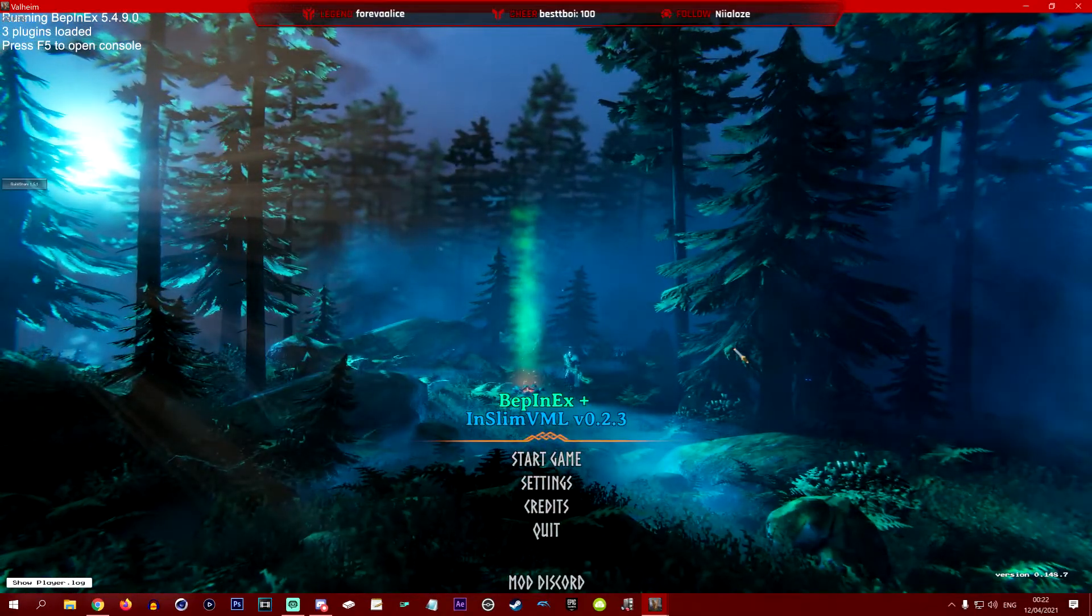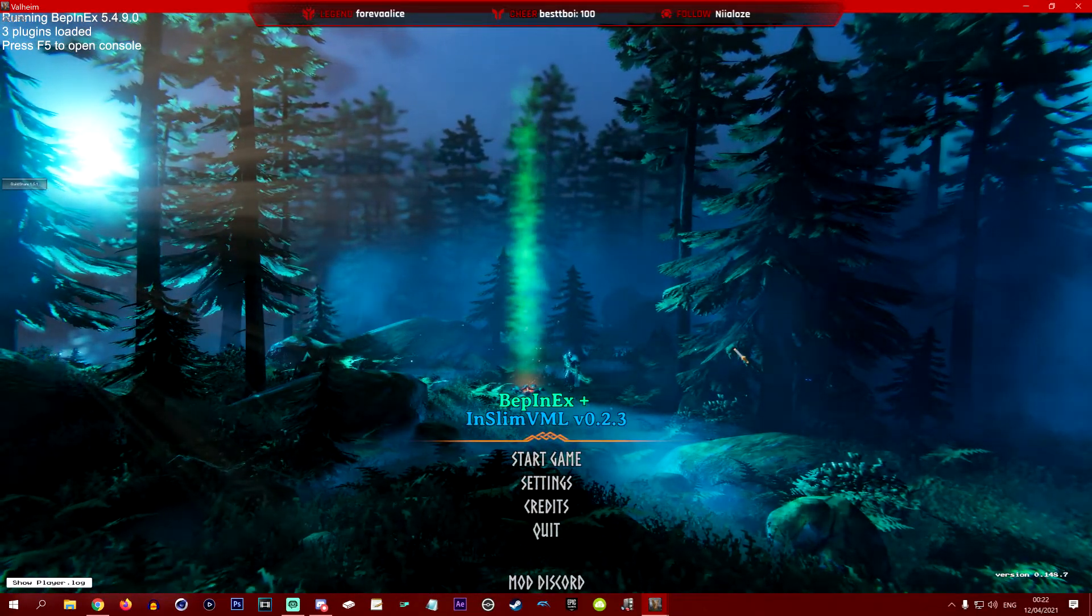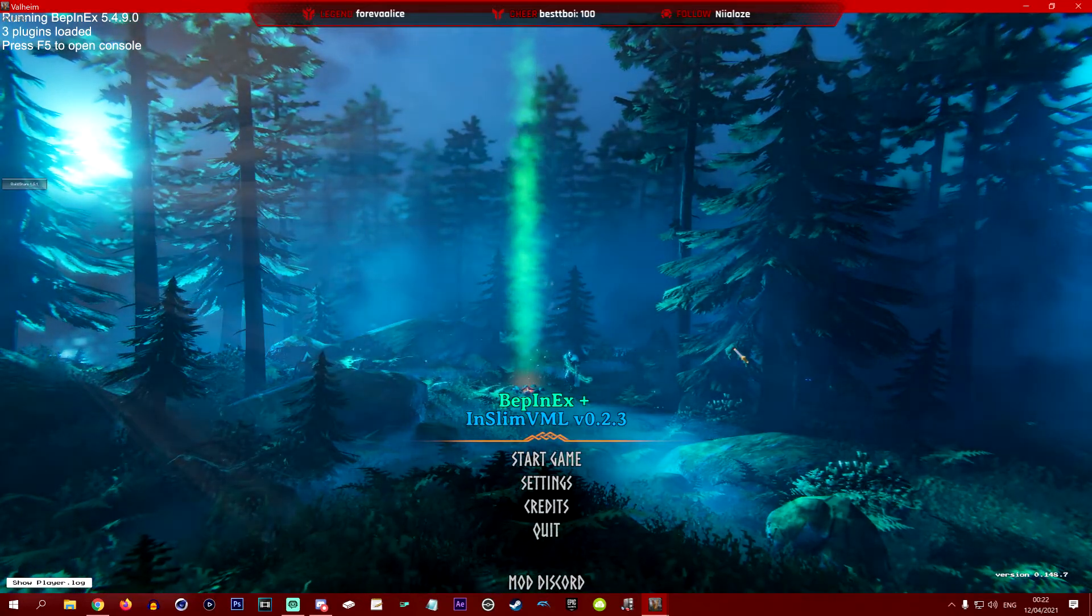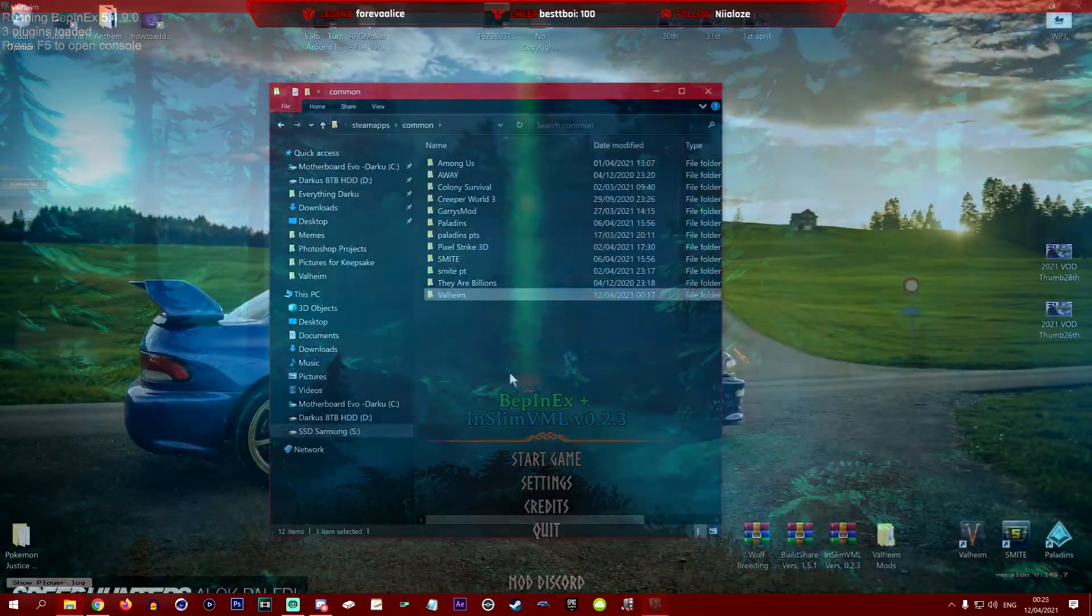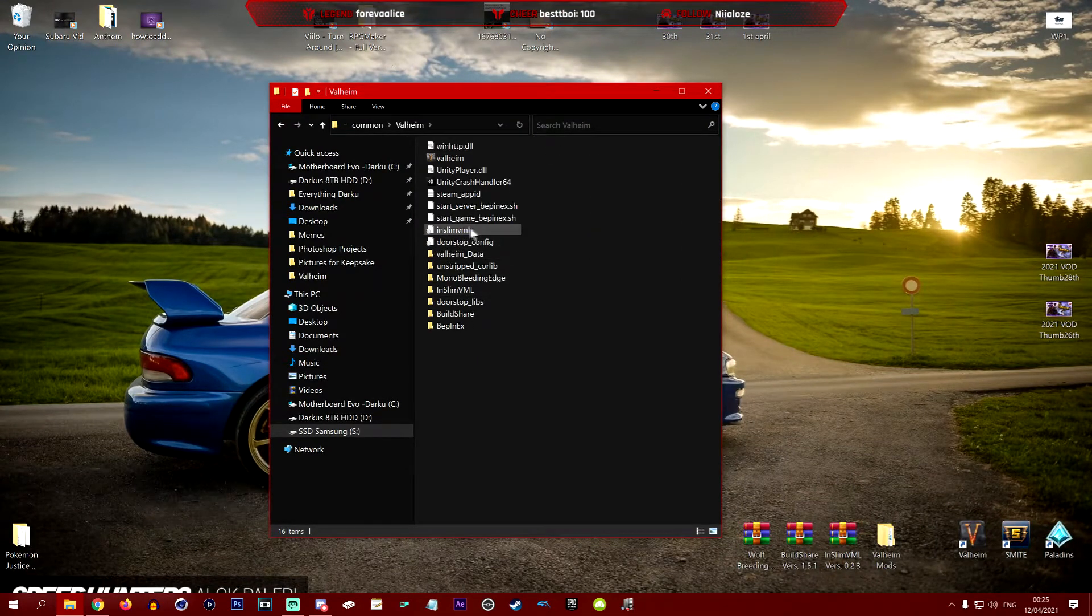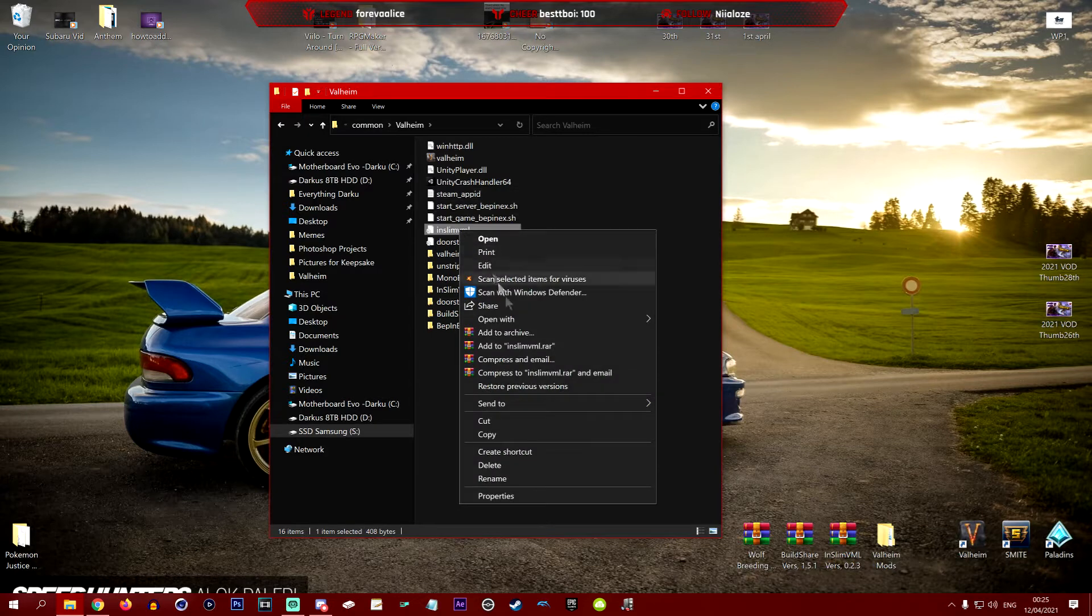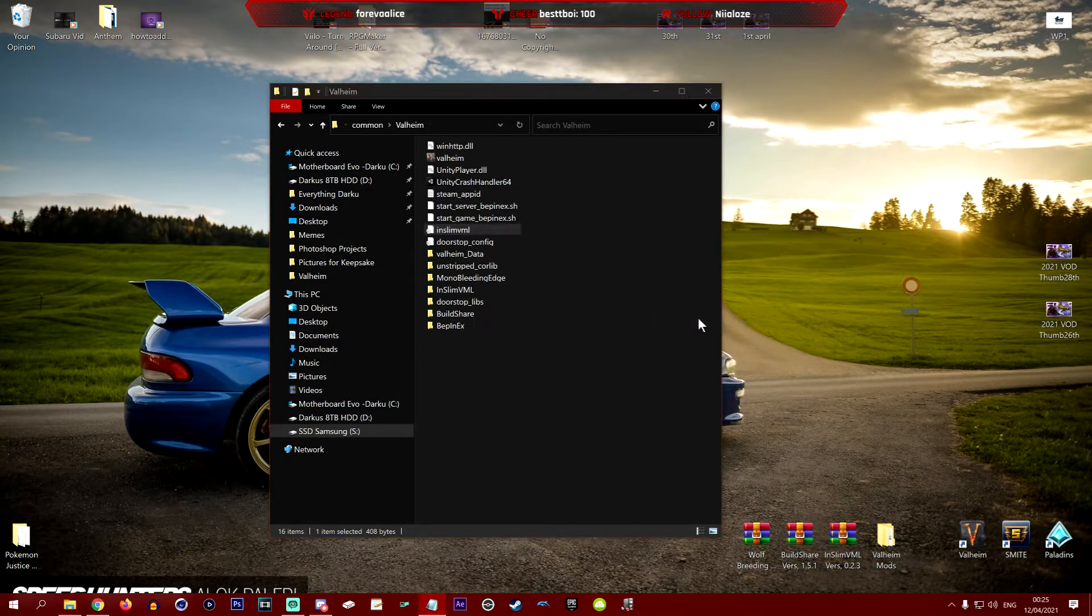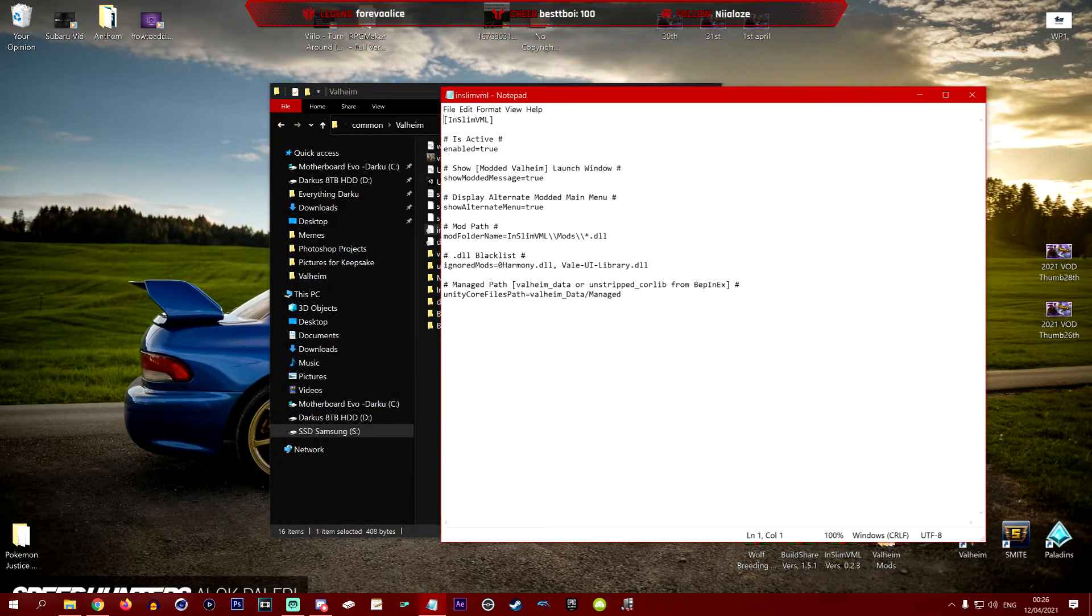So as you can see, the menu screen did get changed when we added the InSlim mod. We want to revert this back to the old Valheim thing, so we're going to show you how to do that now. Coming back to the folder, we're going to go into our main Valheim folder here and we're going to find the InSlimVML configuration settings somewhere within this folder of yours. We're going to right click and open with Notepad. When we have opened with Notepad, you'll notice a few things here.